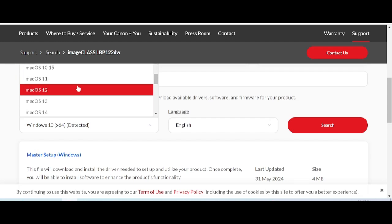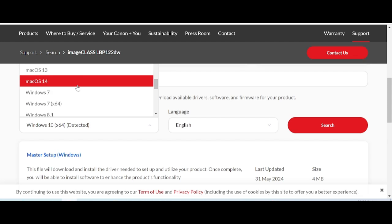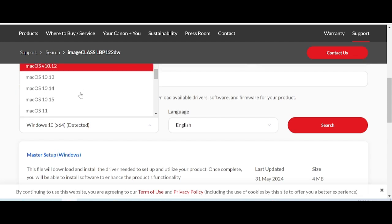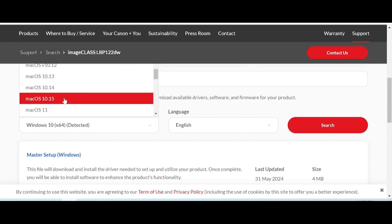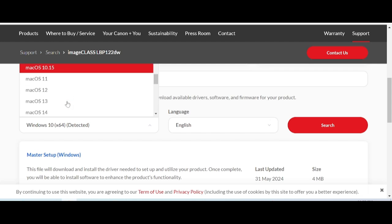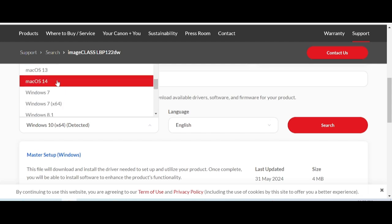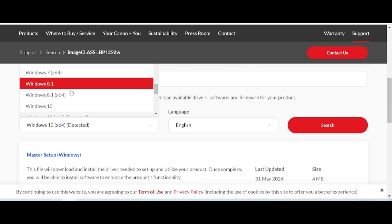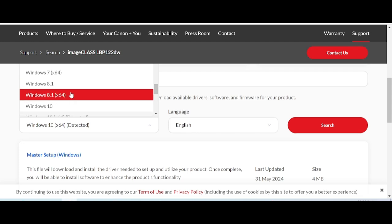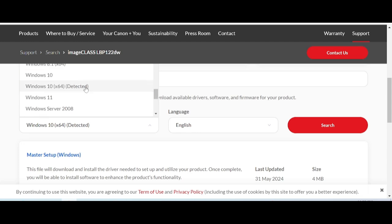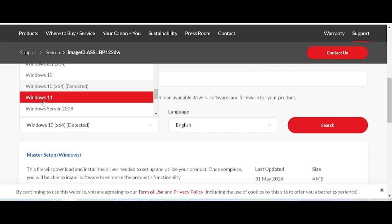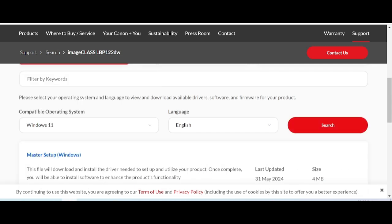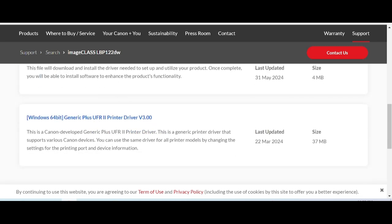Scroll down to see options for Mac — there is a new version for Mac. In this video, I need to download the new version for Windows, specifically Windows 11. Click here to select it.